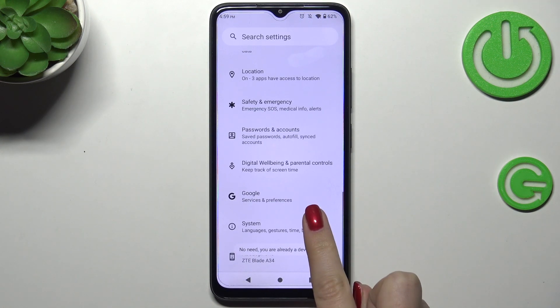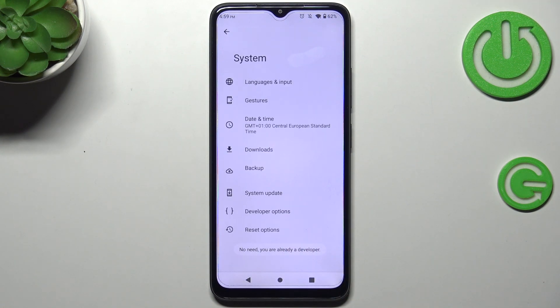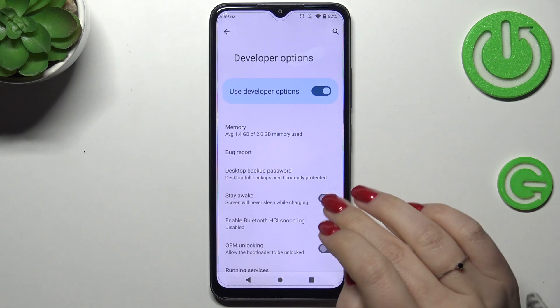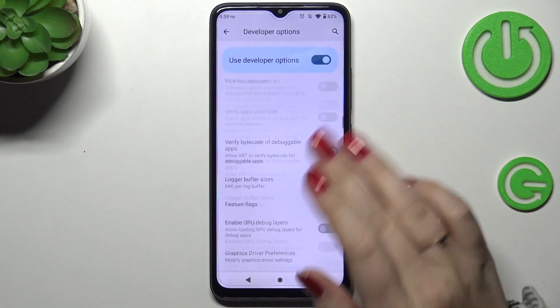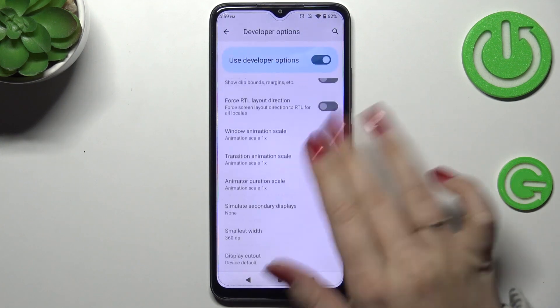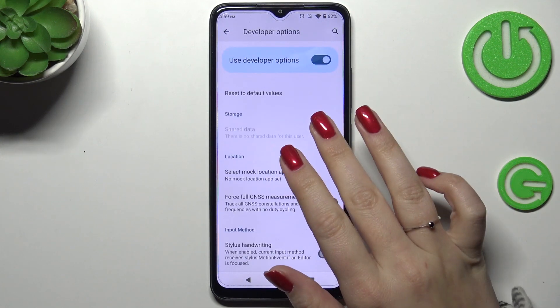Now go back, enter System, and tap on Developer Options. Here we've got plenty of advanced settings which we can customize.